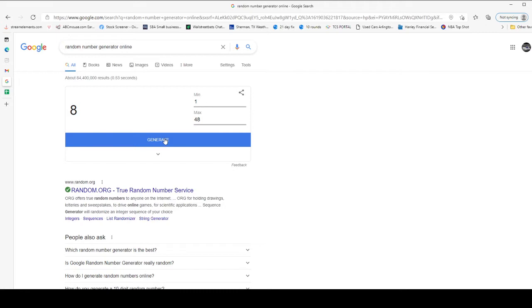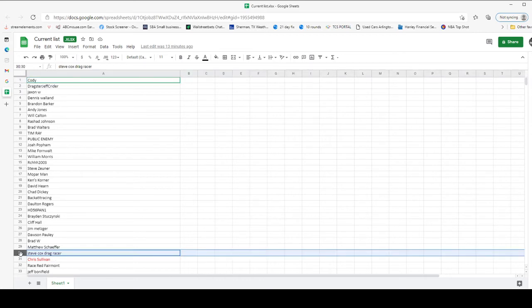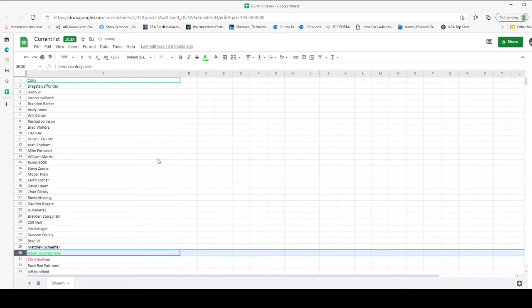We have generated number 30 as the first winner, which would be Steve Cox. Drag racer Steve Cox, you've won the first giveaway here for TSR. That's $100 worth of gift card to use at their company.